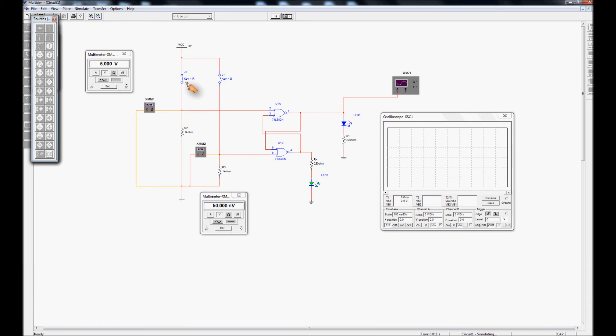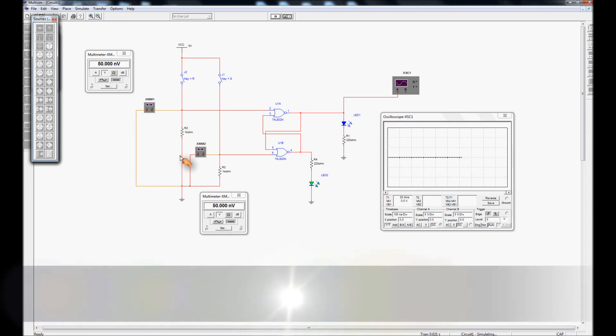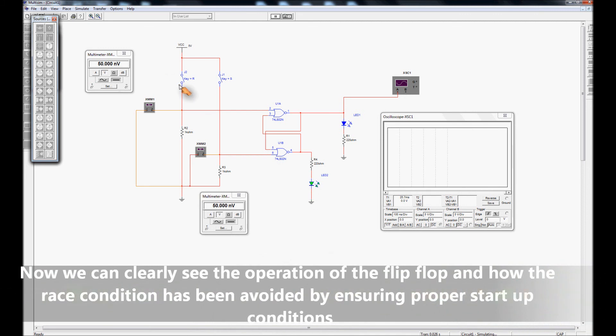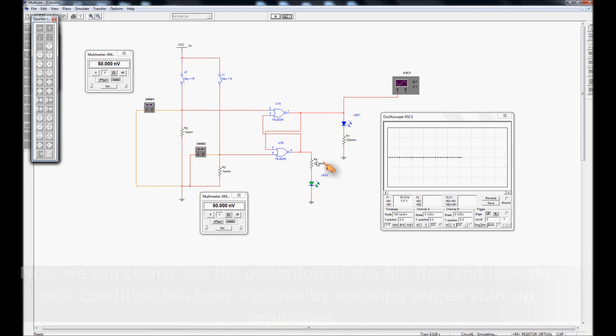I change R to 0 again here. Now we don't get oscillations because we're already set up properly. We see that by opening R it has no effect on the output, it remains made.